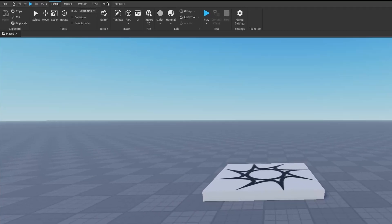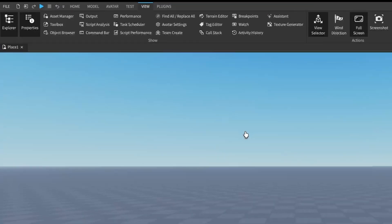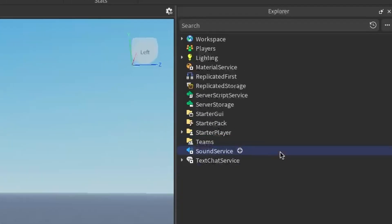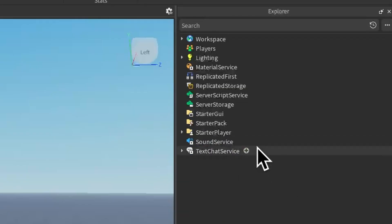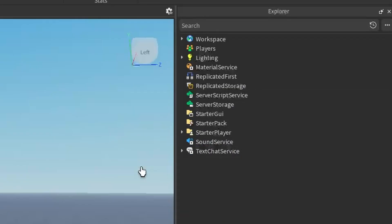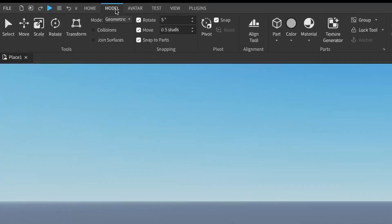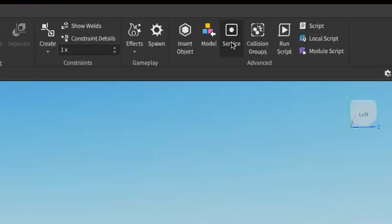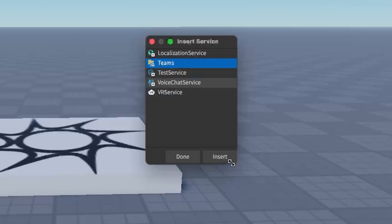The first thing we want to do is go under the View tab and open up Explorer and Properties. Make sure that you have Teams inside of your game. If you open up your Explorer and you don't have Teams, we're going to need to go get Teams. Go under the Model tab and go all the way to the right where we find Services. Click on that, find where Teams is, select Teams and press Insert.